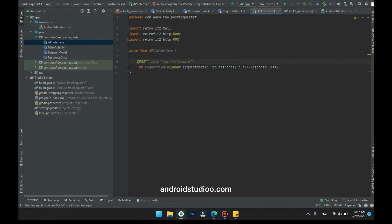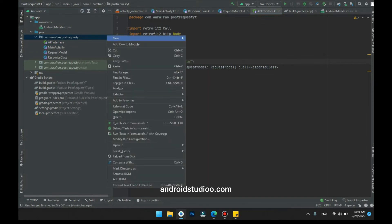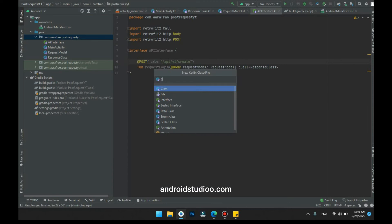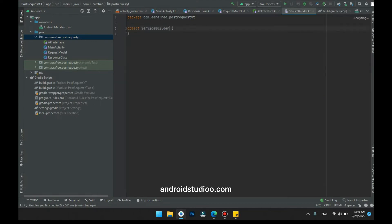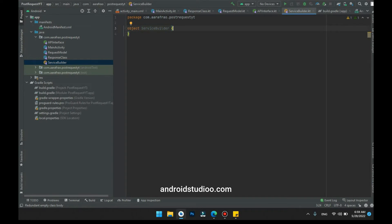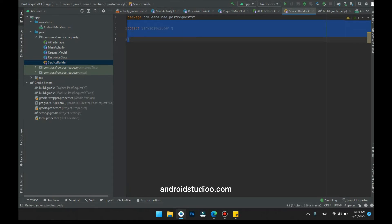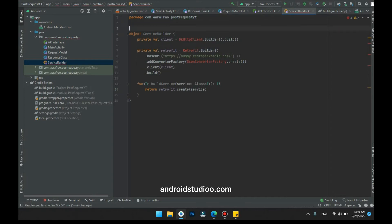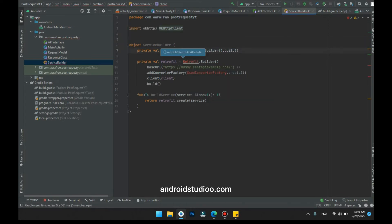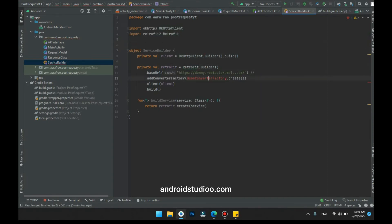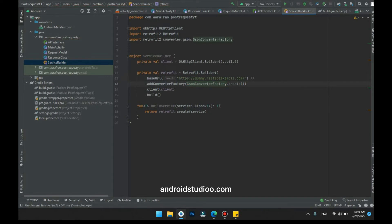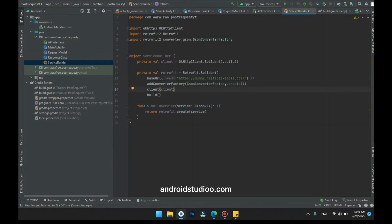Let's move forward to build the utils class. We are creating an object class here because we don't want to create an instance every time we use its parameters. We have created a client to make a request and an instance of Retrofit. We need to get the JSON response and convert it into a usable object. In this method we are building the service. Let's move forward to step number three.